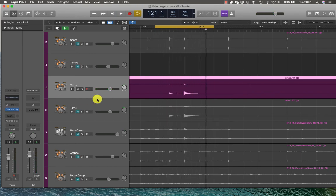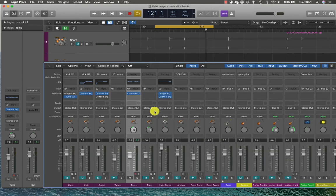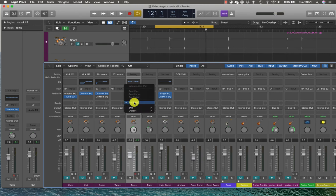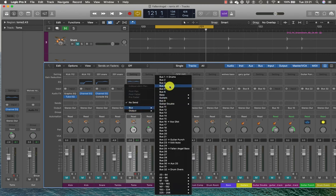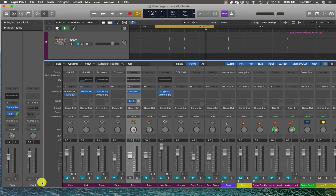That's how I would really go about EQing the toms. Another thing that I sometimes do, this is something that we use on compression, but sometimes what I'll do is I'll bust the toms out to an auxiliary track.